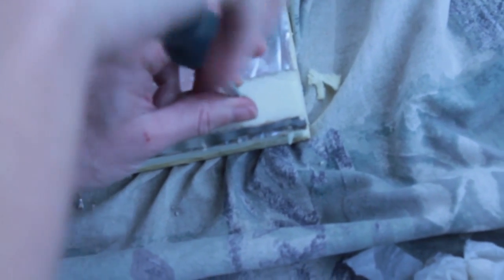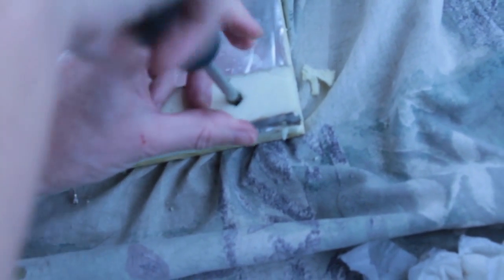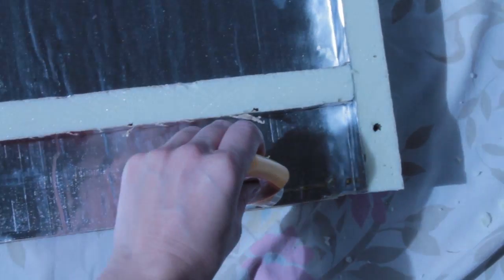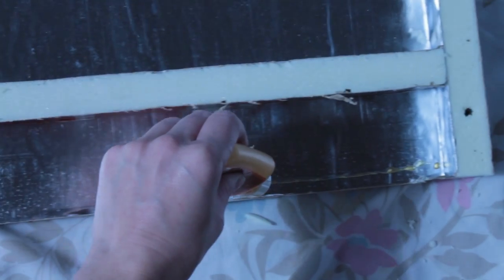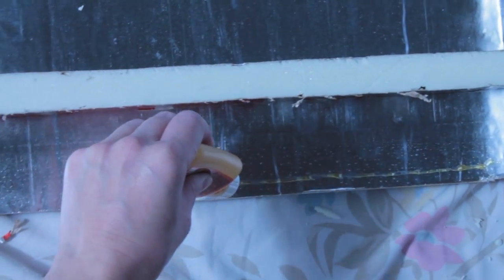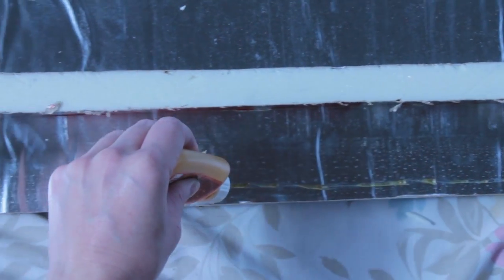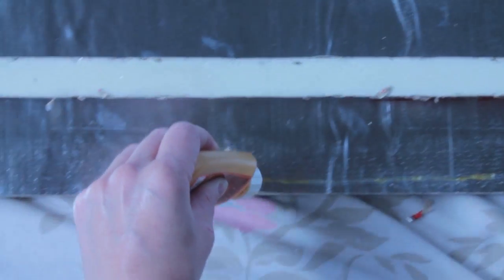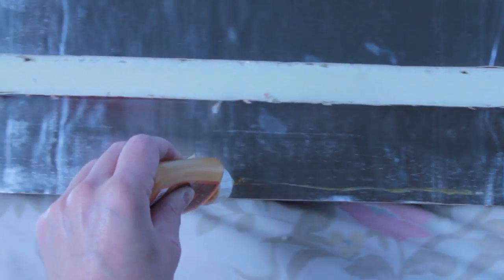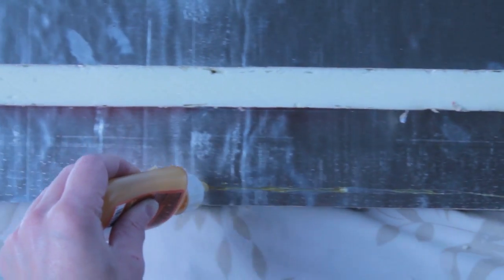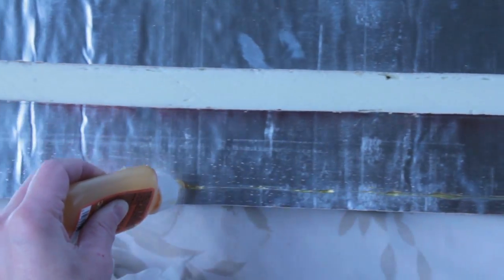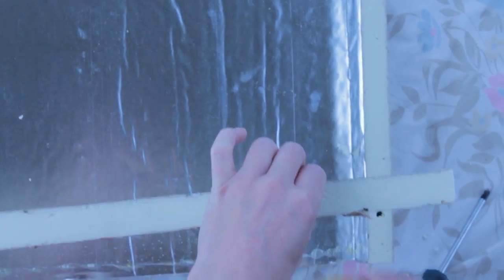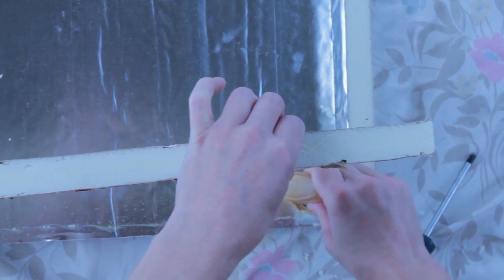I put glue underneath them and held them together while they glued with sheetrock screws. The glue is expanding glue so it will fill in the gaps and create a sealing effect between the pieces of foam board.